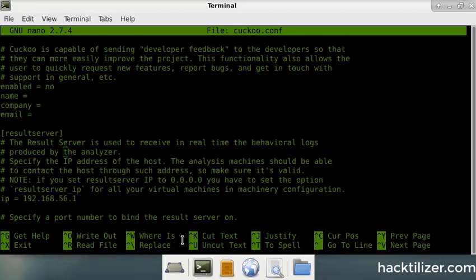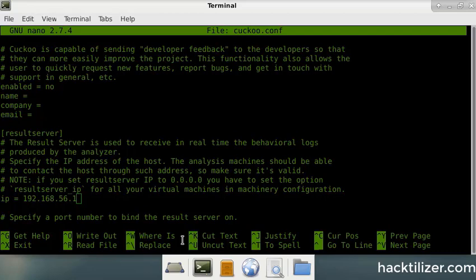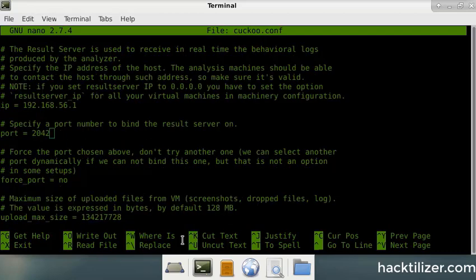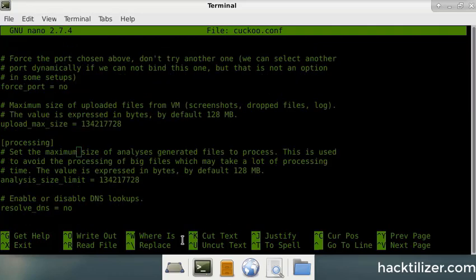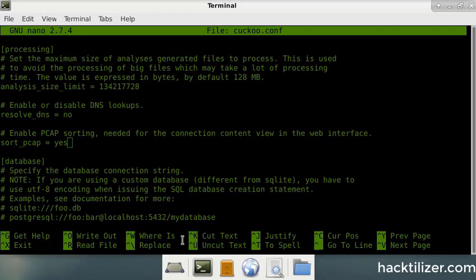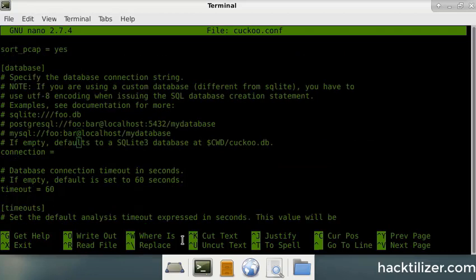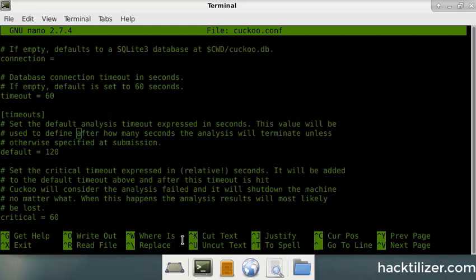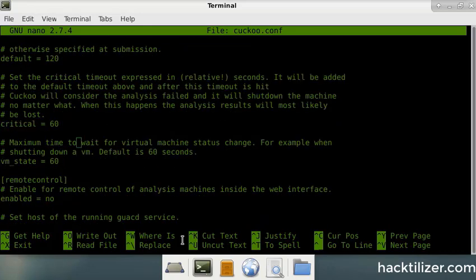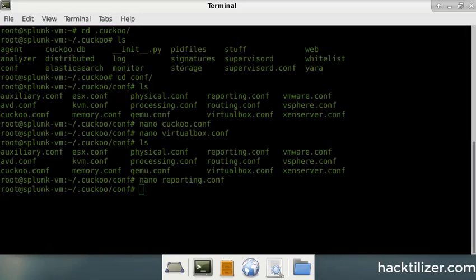And okay, this one here is always 56.1, which is virtual box IP. And another one where you need to change, where is it, where is it?